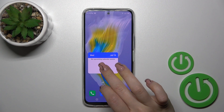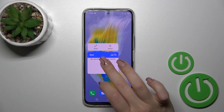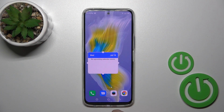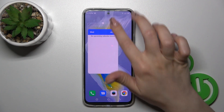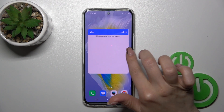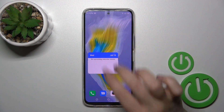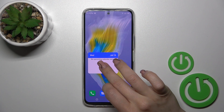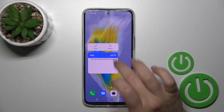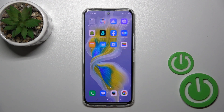To resize the widget, hold it for a while, tap the resize icon, and now you could make it bigger or smaller. And to remove it from the home screen, hold it and tap the remove icon.